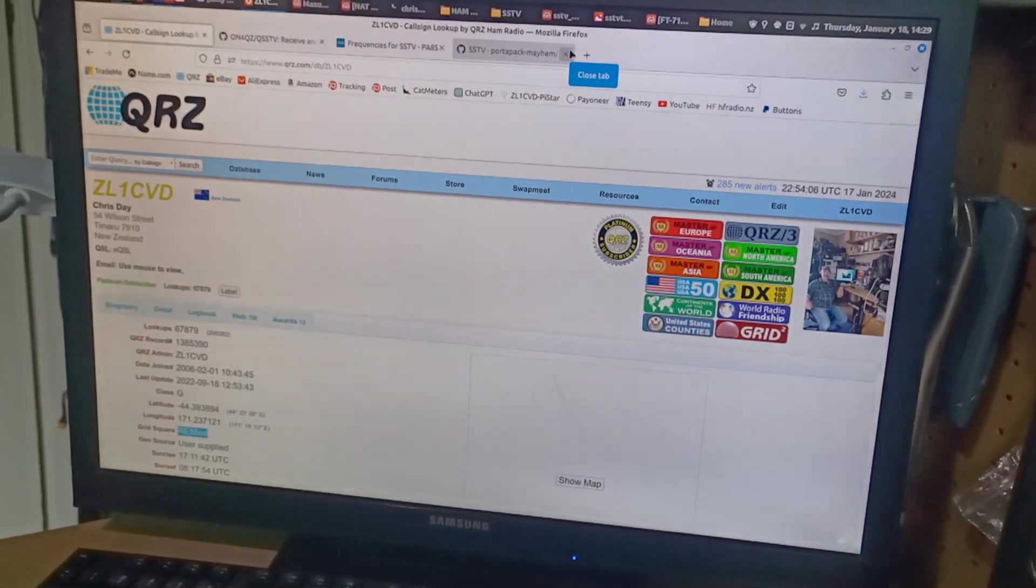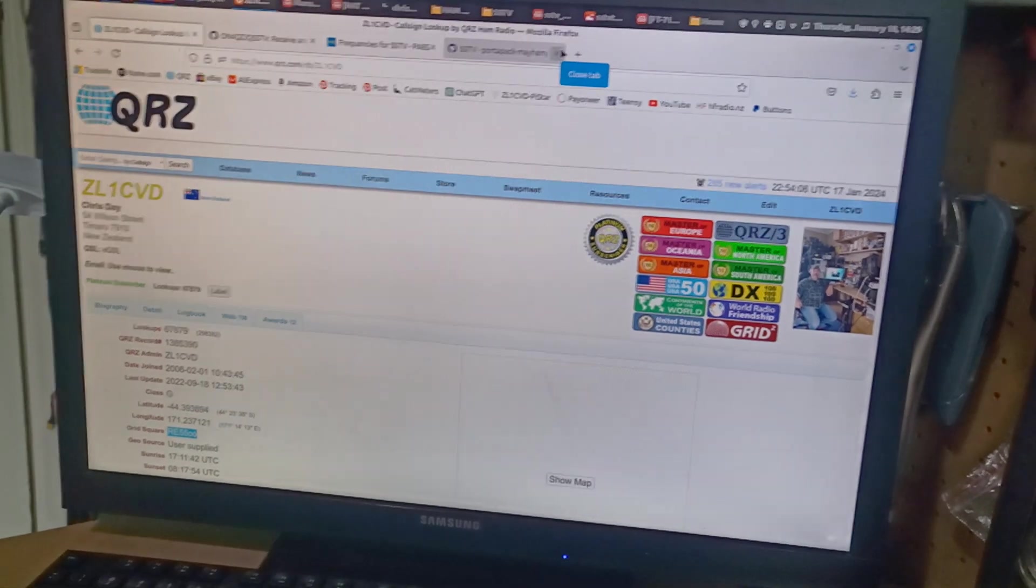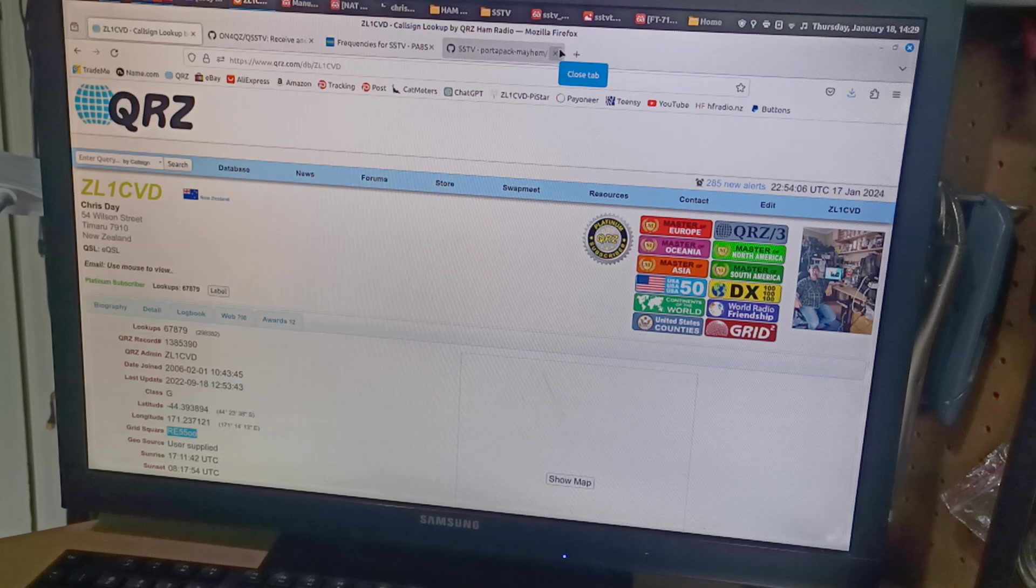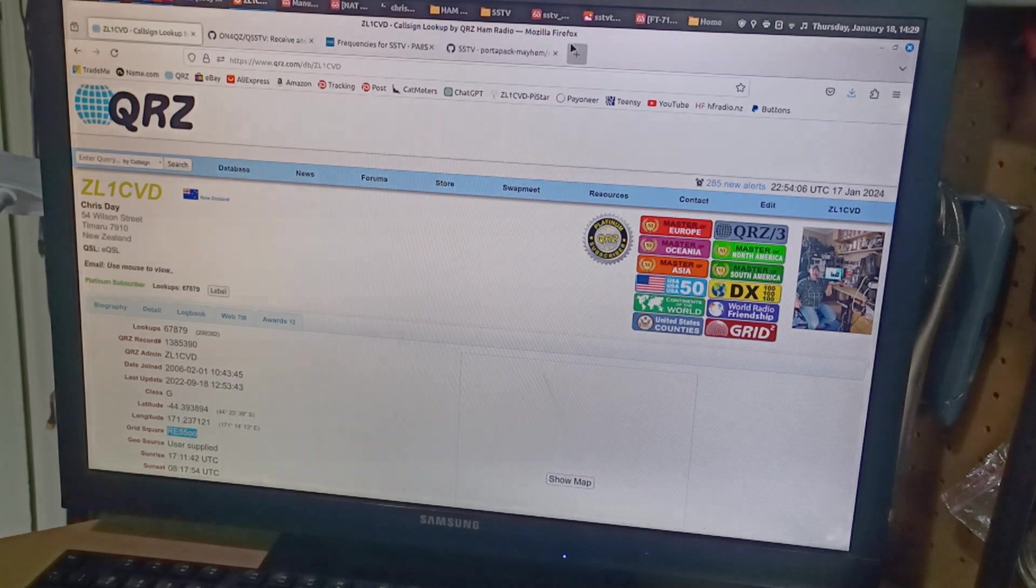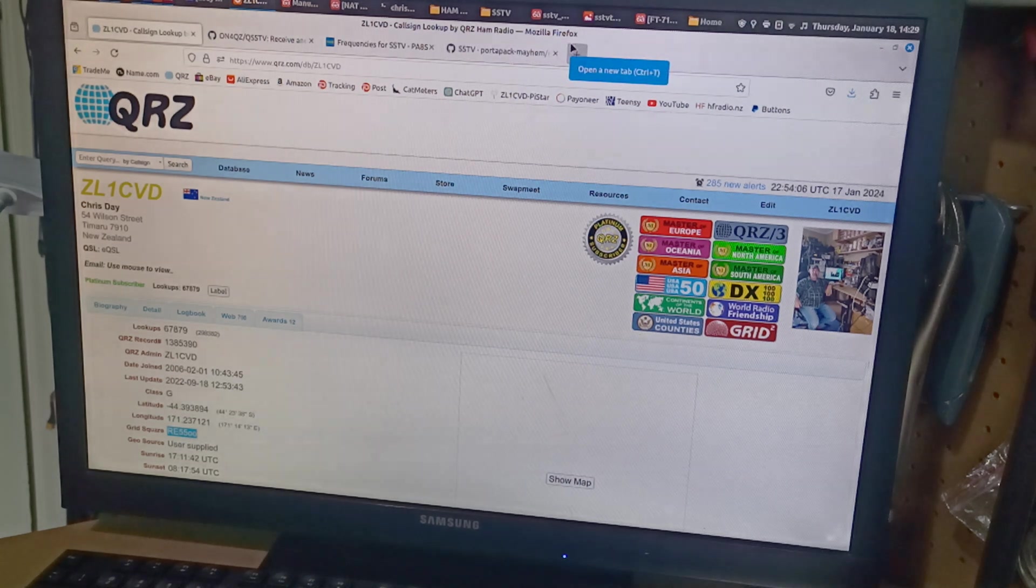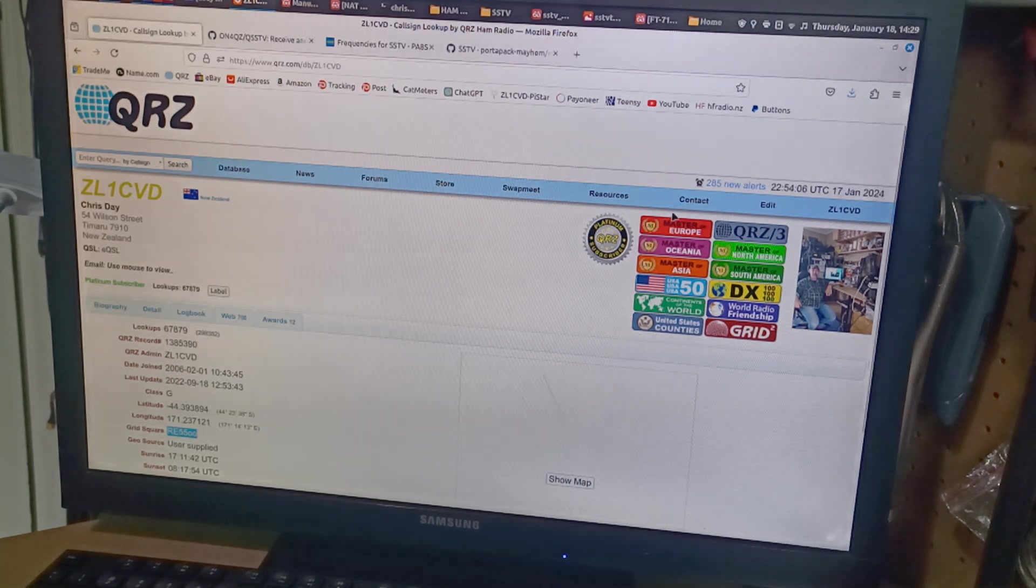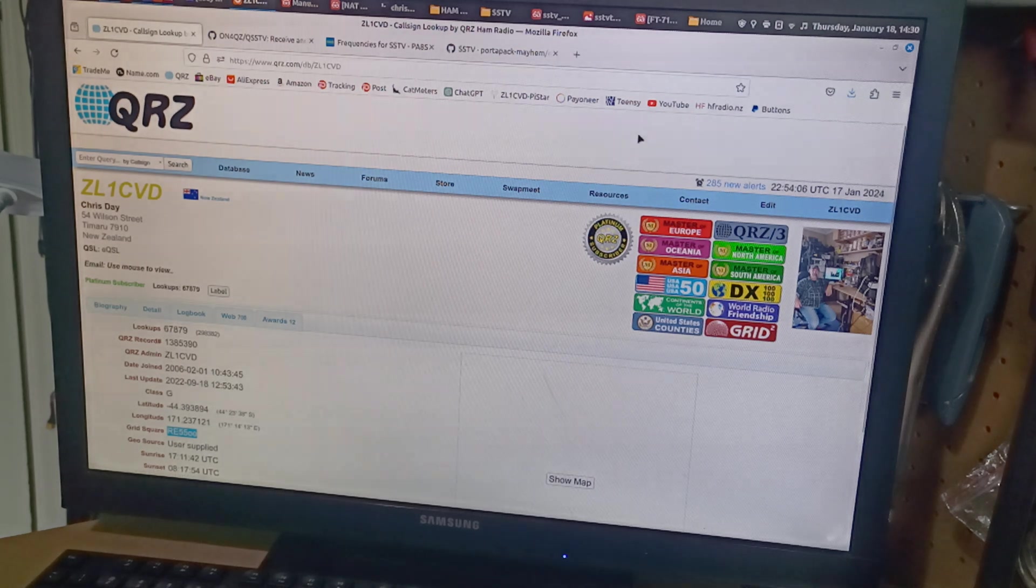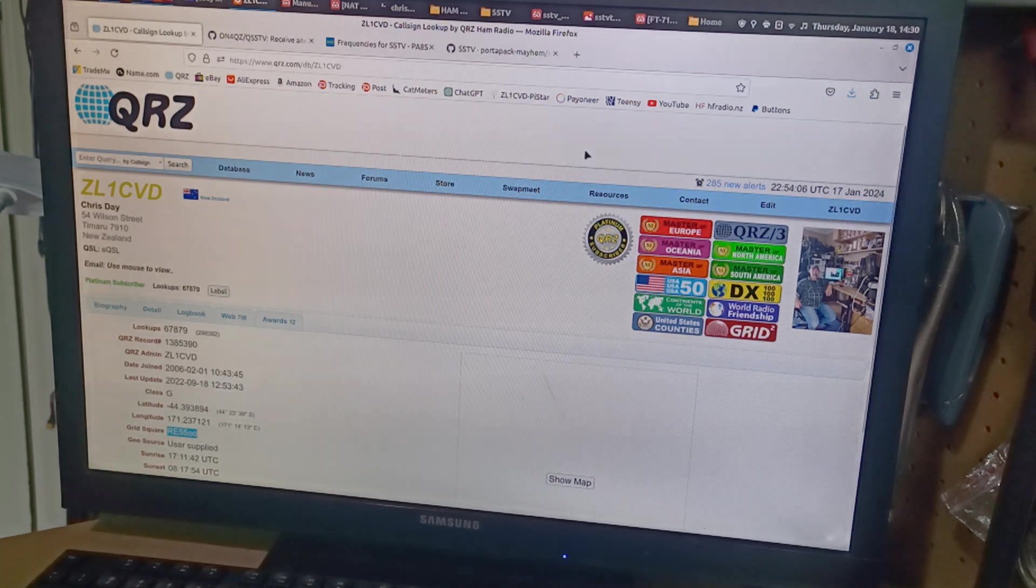Hello, this is Chris ZL1CVD. Today I'm playing around with Slow Scan TV or SSTV. Before this, I had no idea what it was or how to do it.